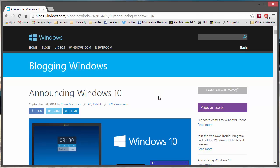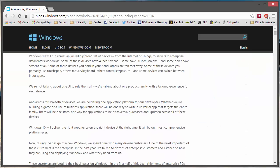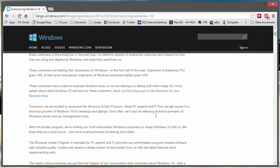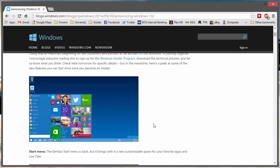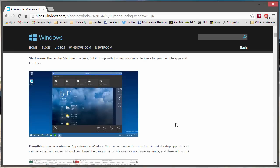One thing to note is that the technical preview is likely going to have some bugs and problems — it's still very much in development. But if you'd like to have a play around with it, I'd suggest giving it a shot. You can install it in a virtual machine, or in this video I'm going to show you how to install it side by side your current operating system.